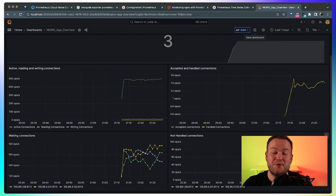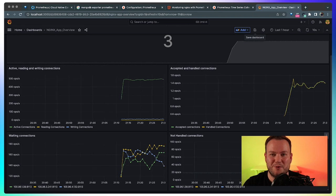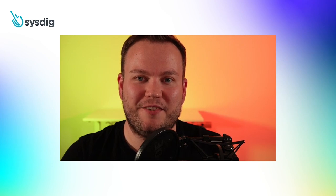So this is it. This is how you can start monitoring your applications in Kubernetes using Prometheus and promcat.io. I hope you liked this video and see you in the next one. Bye.